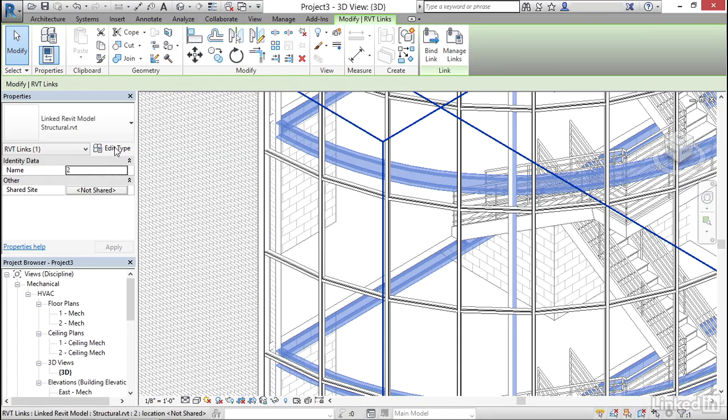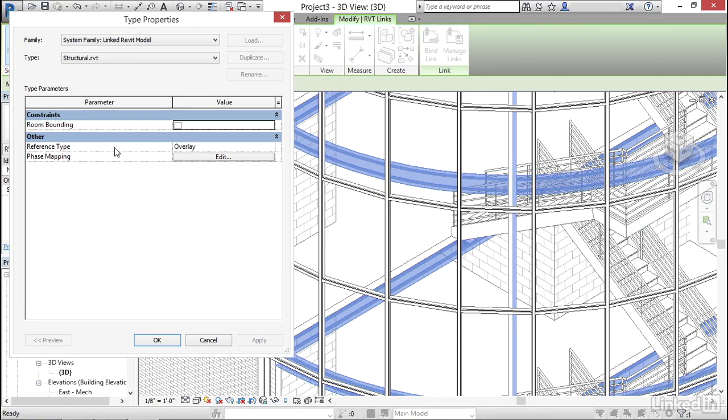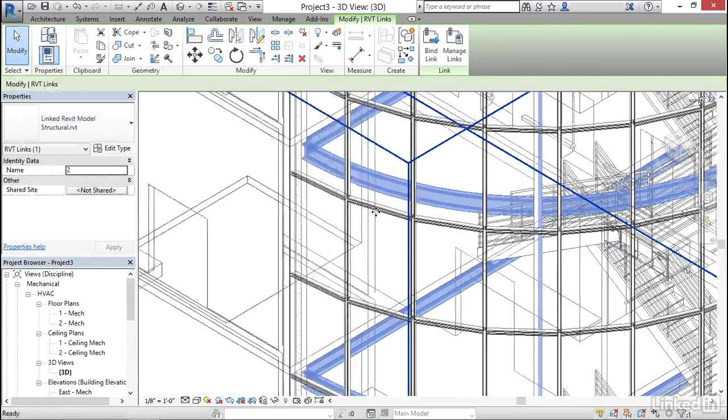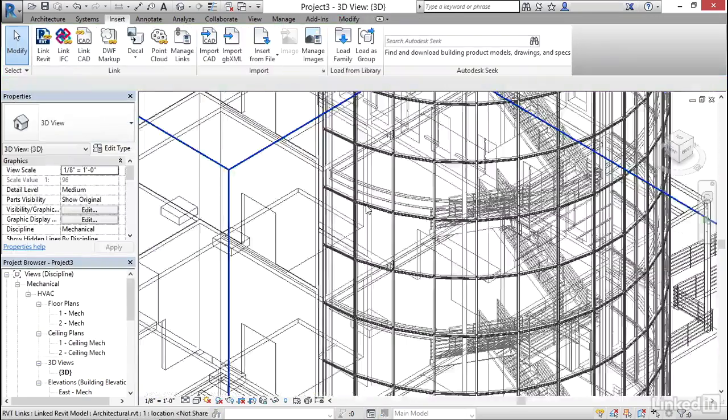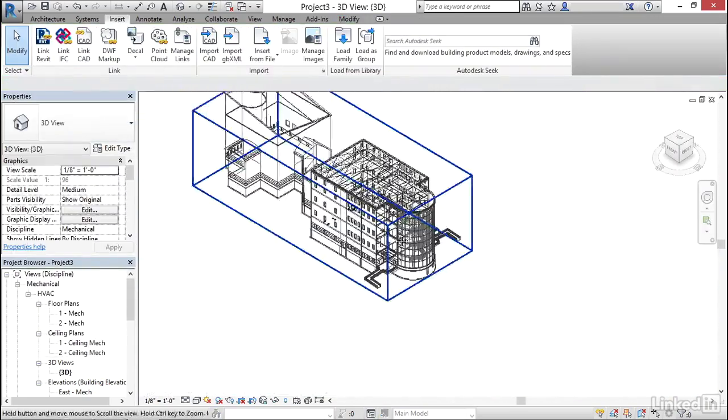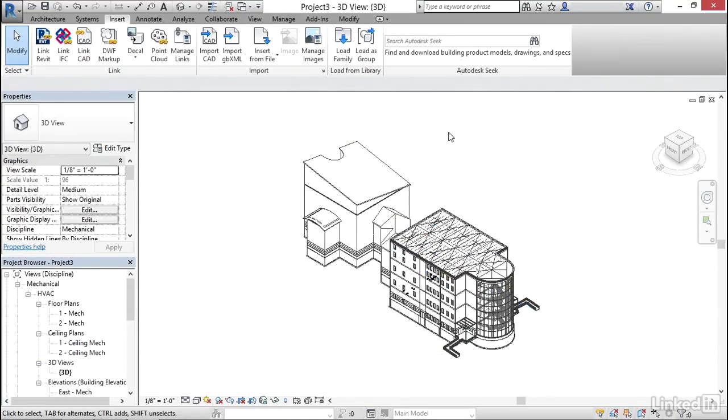Go to edit type. Make sure room bounding is turned on. Means that we can add spaces and they will bind to the rooms that are in the architectural model. Click apply. Click ok. Hit escape a few times. Now we can zoom out.